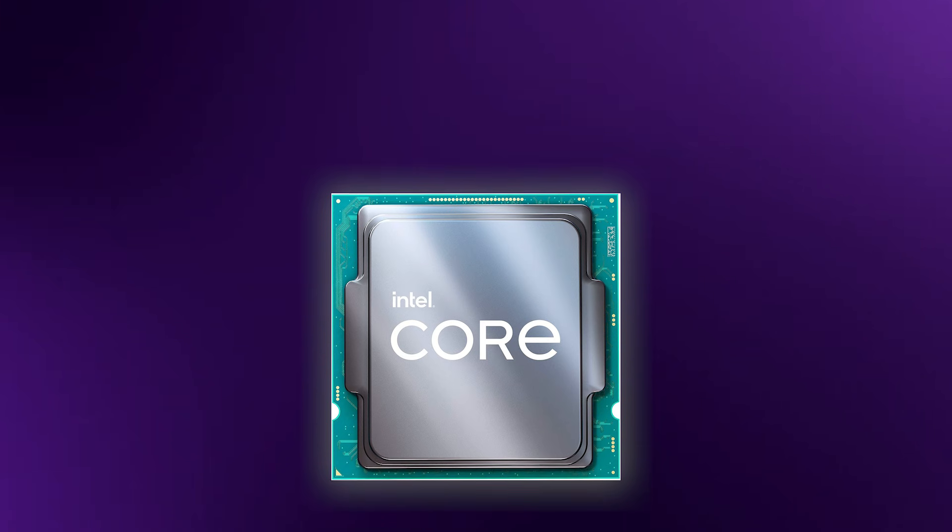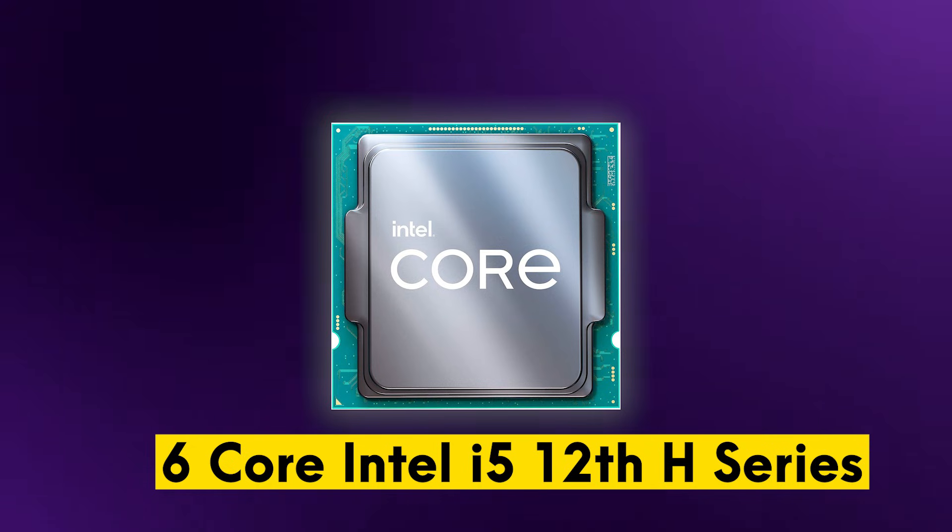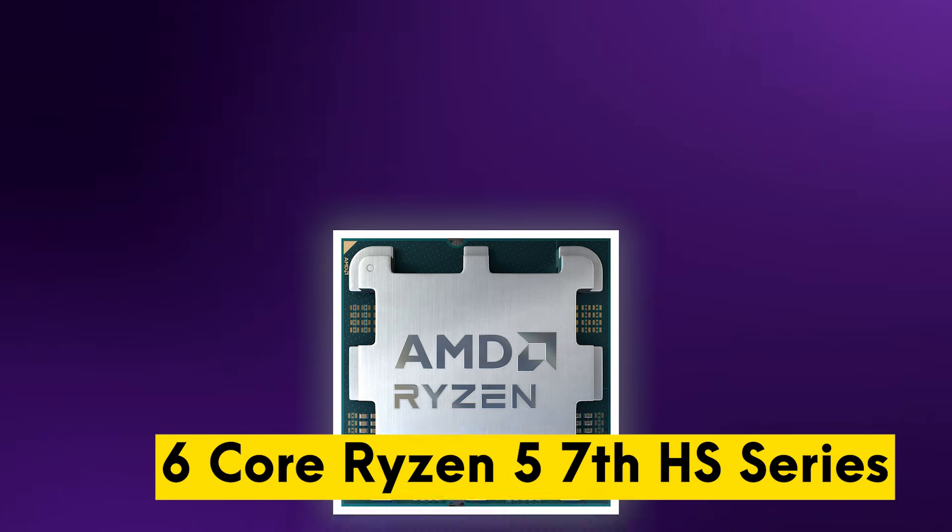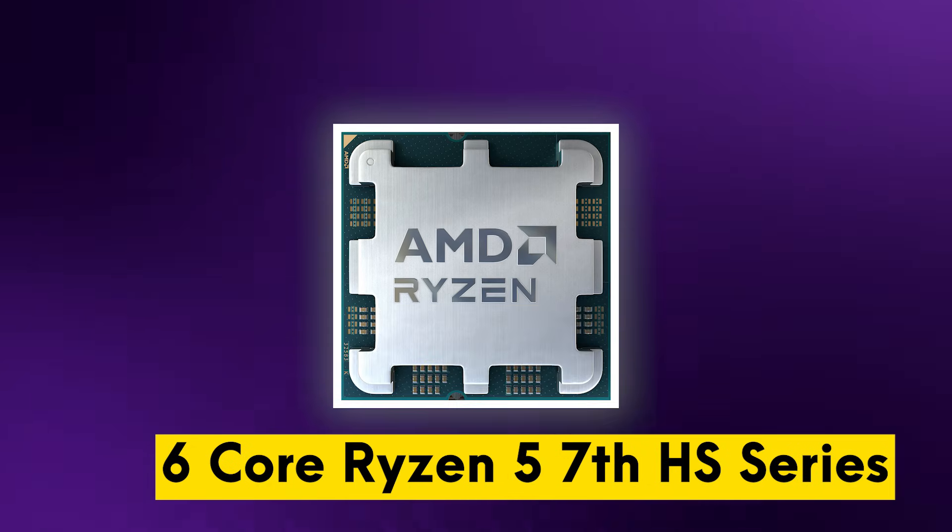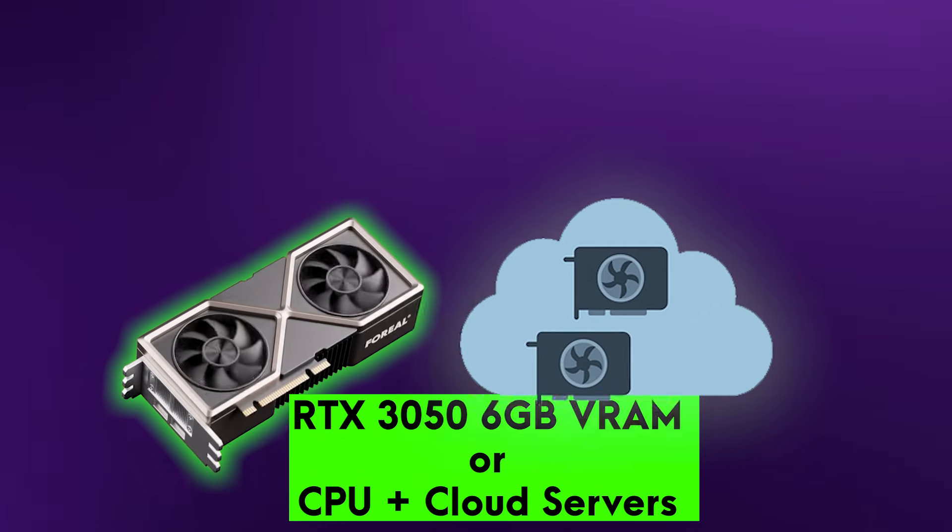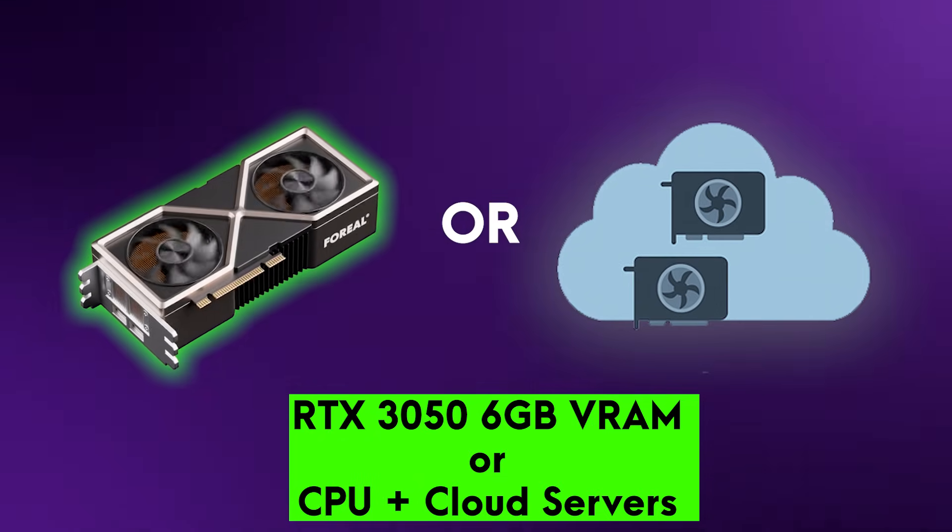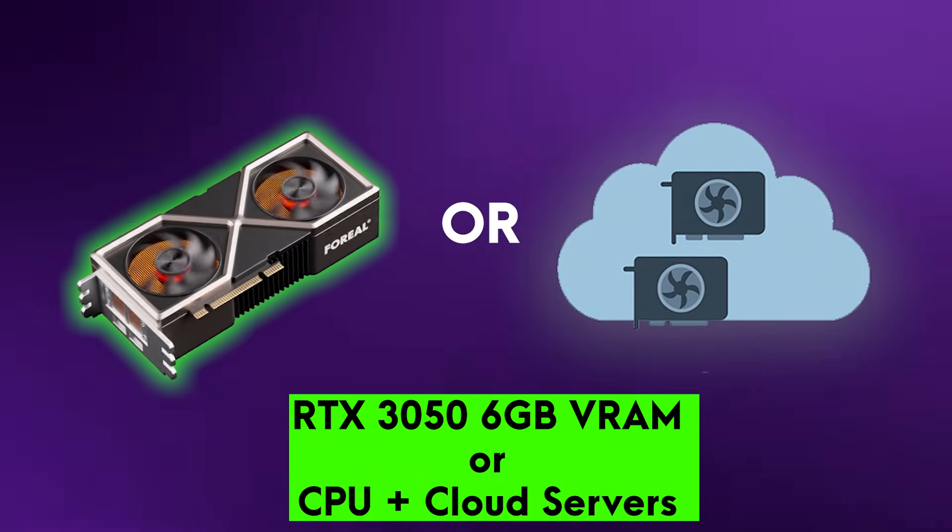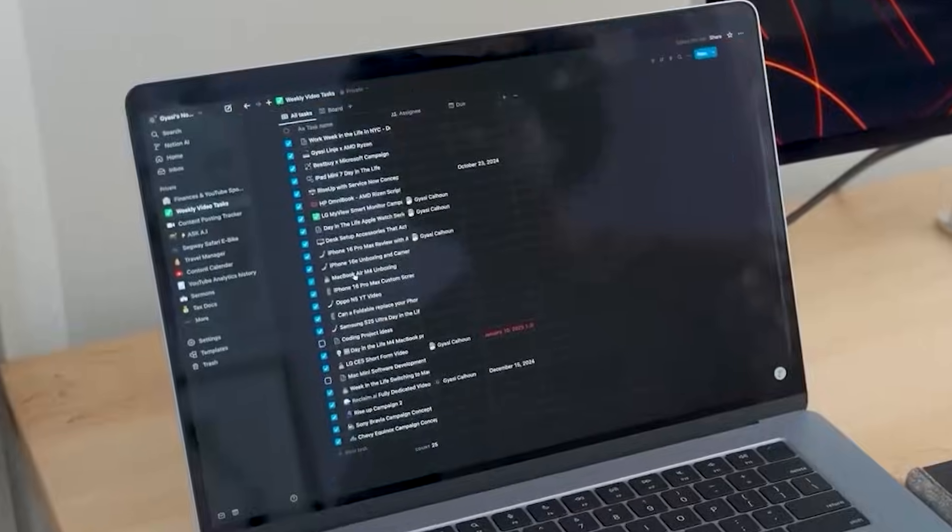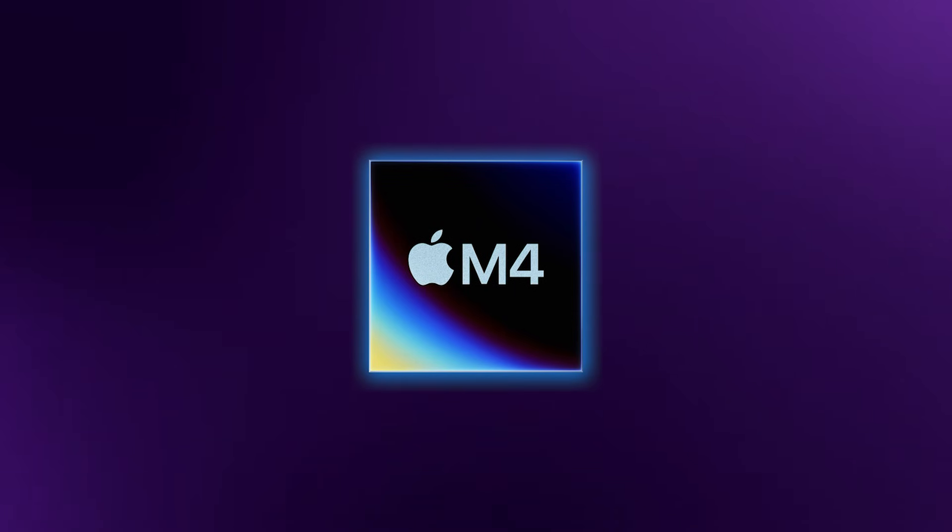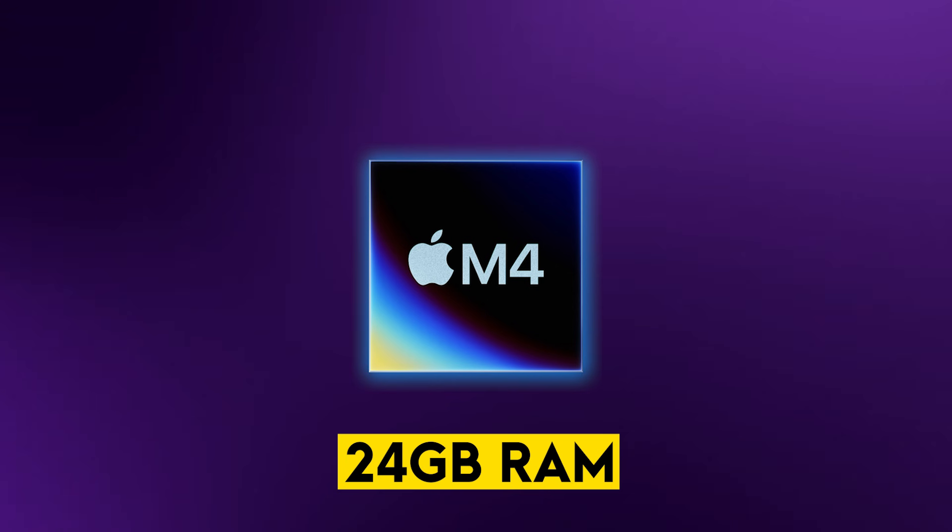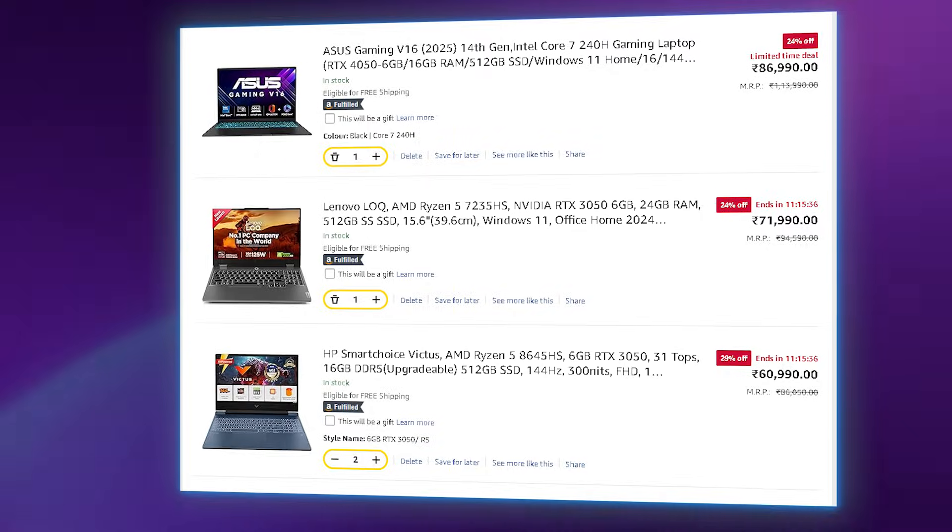Our minimum specs here is the 6-core Intel 12th generation H or AMD Ryzen 5 7th generation HS series, paired with an Nvidia RTX 3050, specifically the 6GB VRAM variant. By the way, if you prefer Apple, the floor is now the M4 chip, but you must opt for the 24GB of RAM to handle the professional workloads.